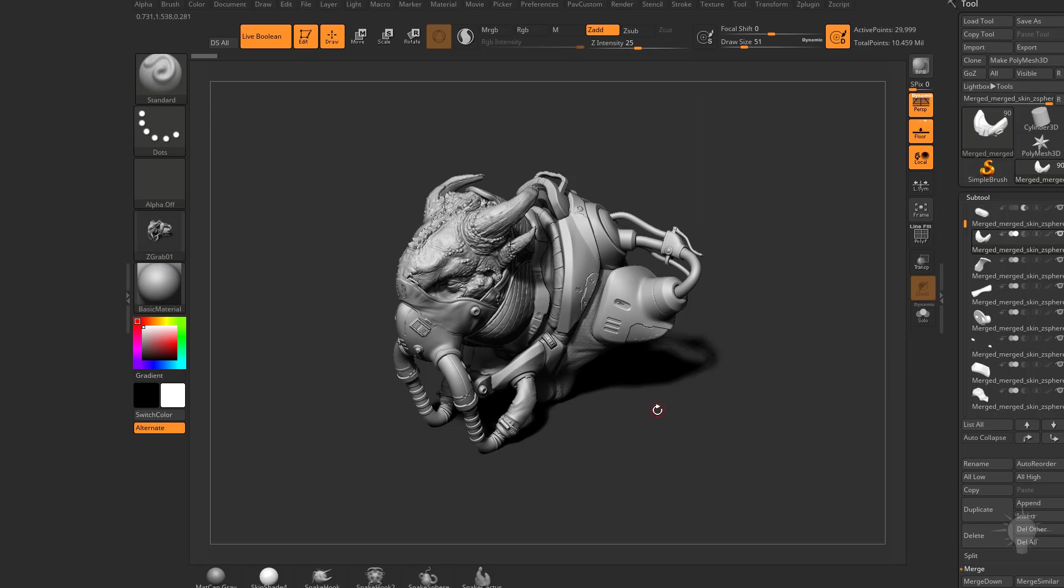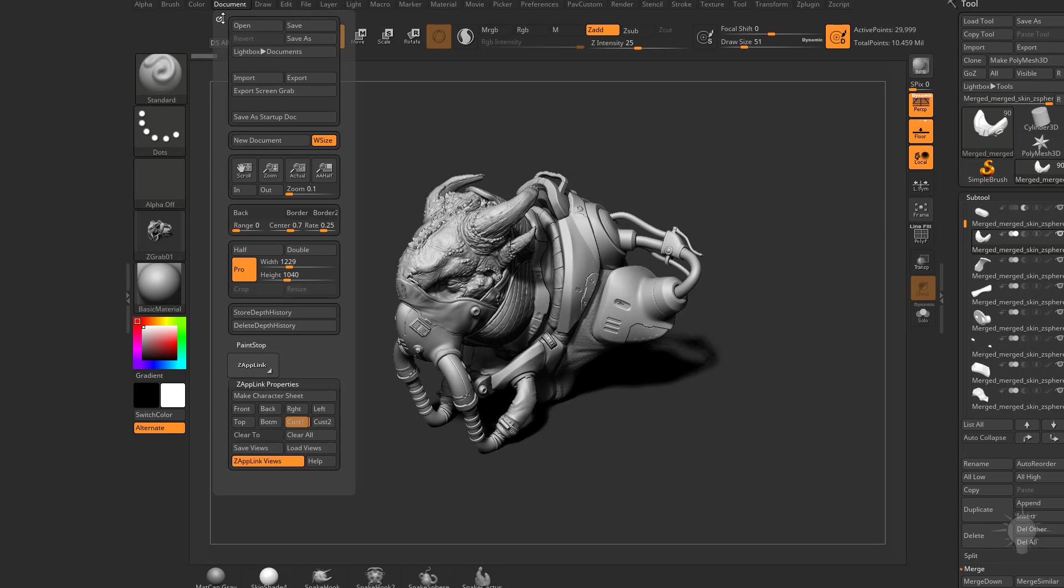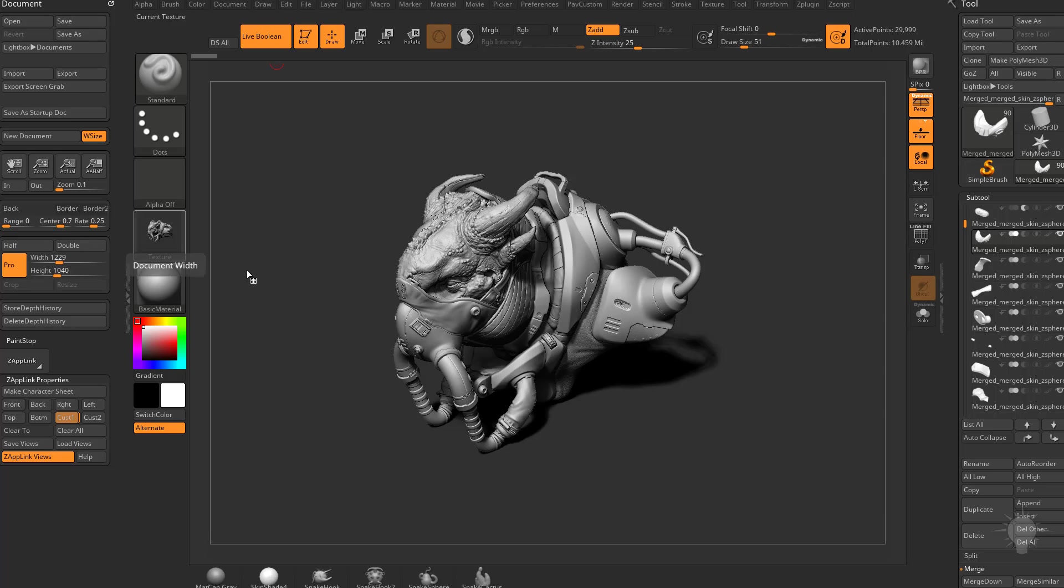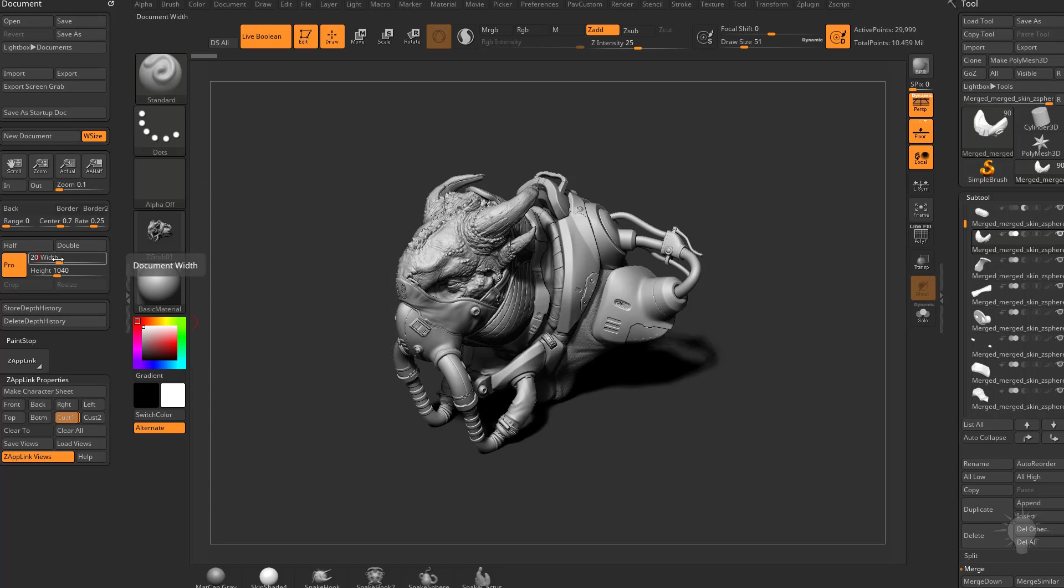And that's because that's the size of my document. So if I go over here to my document and I drag that over to the left, you're going to see I have 1229 by 1040. So let's say I want to save a 2048 by 2048 image when I hit render. What I'll have to do is if I type in 2048 and then hit tab, you're going to see it automatically resizes to 1733.